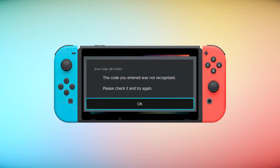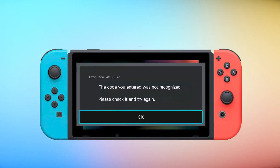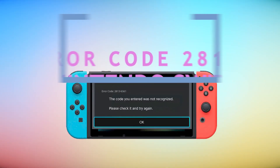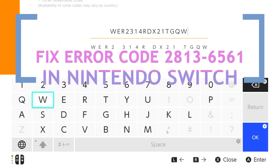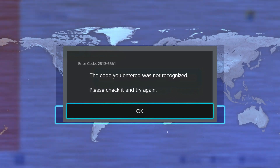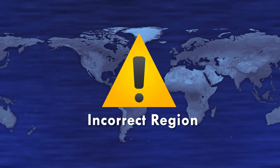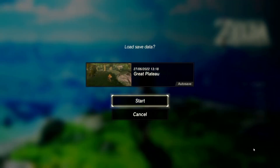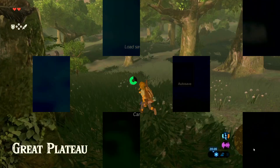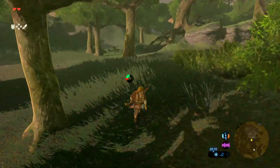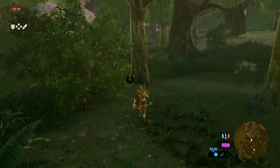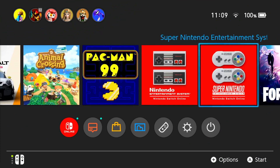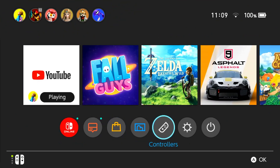Is the Nintendo Switch giving you the error 2813-6561 when you try to use a download code? The 2813-6561 error message appears when a download code is erroneously entered, or when a Nintendo eShop card from a different region is used. This error may also appear if you try to redeem a download code for a feature that can only be accessed within a game rather than through the Nintendo eShop, or if players who already purchased the physical game try to redeem the digital code.